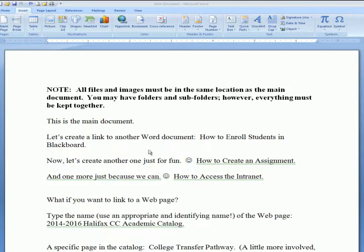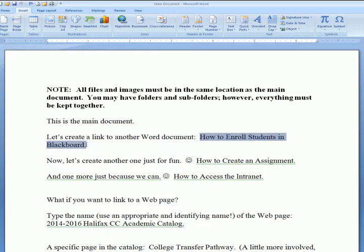This is my main document and I've created some text here. I've typed in the name of the file that I want to link, and you want that to be very specific — for example, 'How to enroll students in Blackboard.' Highlight the name of the file.